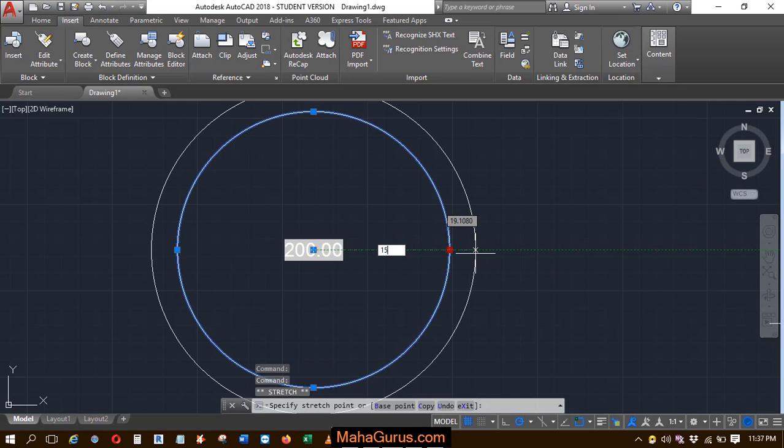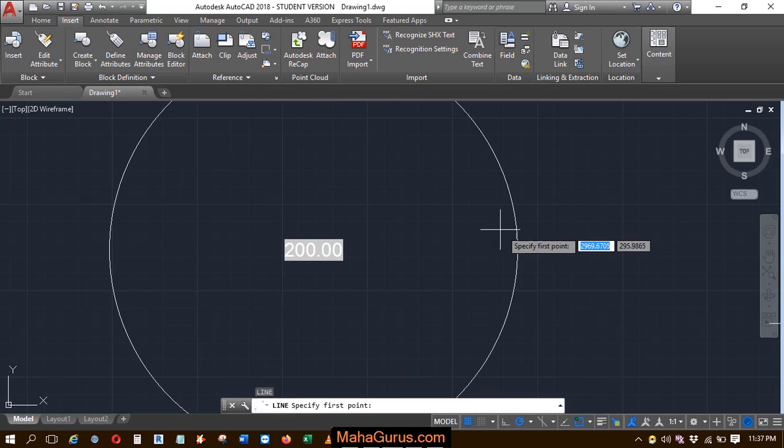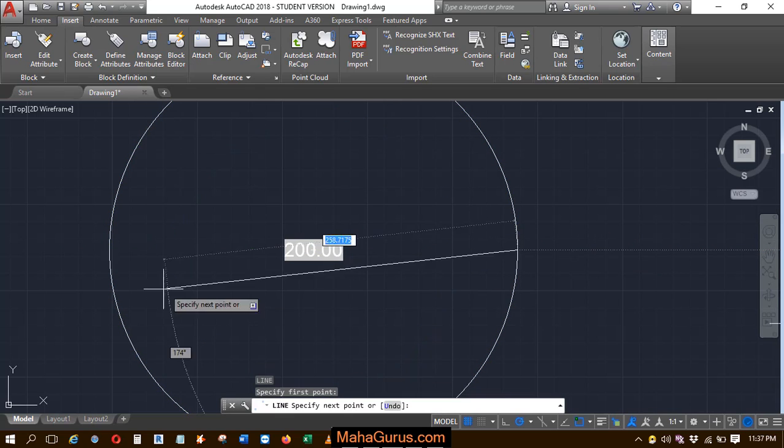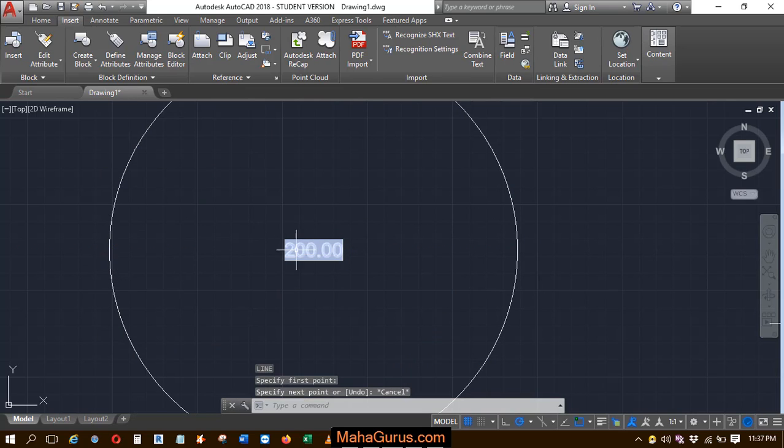So let's suppose we have changed the diameter. The radius is 150 units and if we check again, then now the diameter is 300, but here the field doesn't update it.